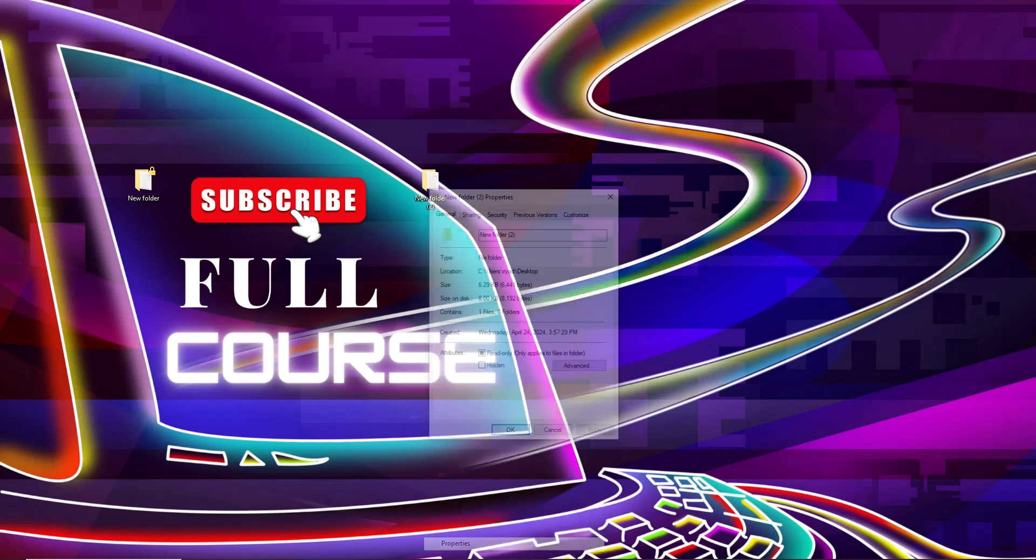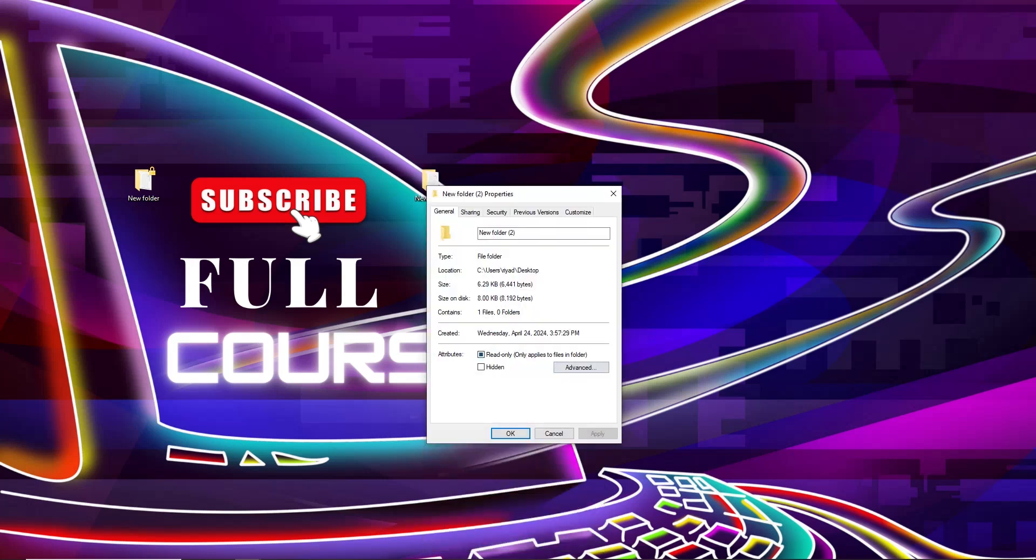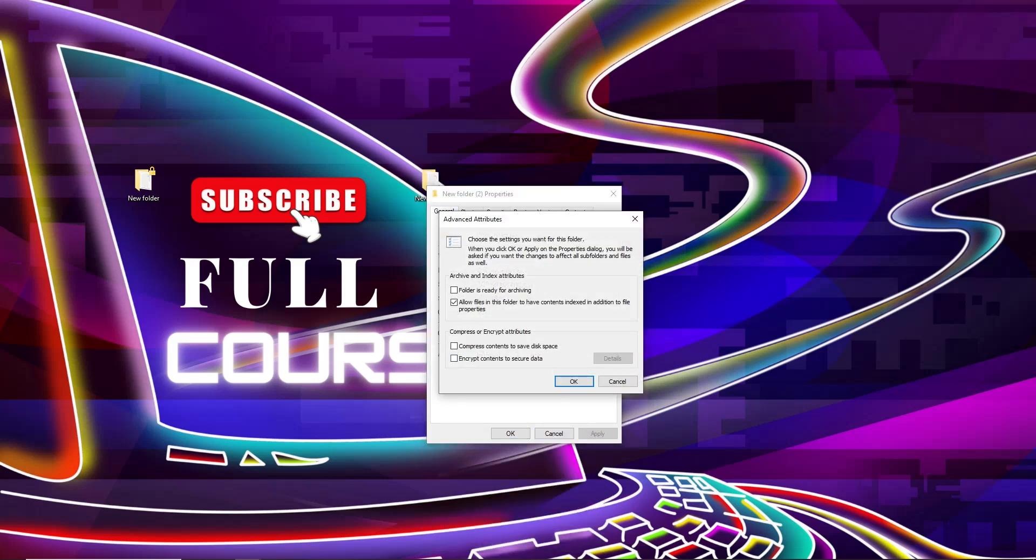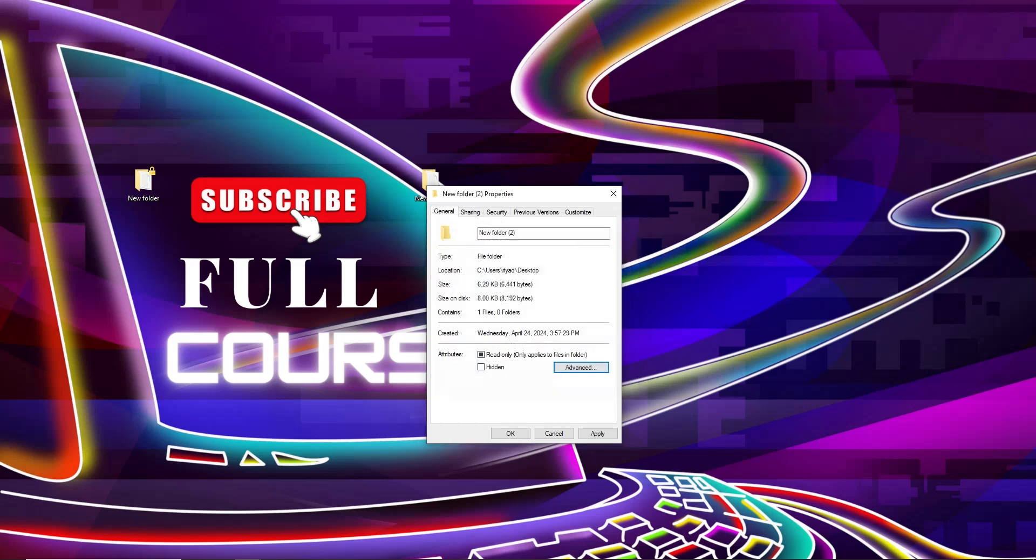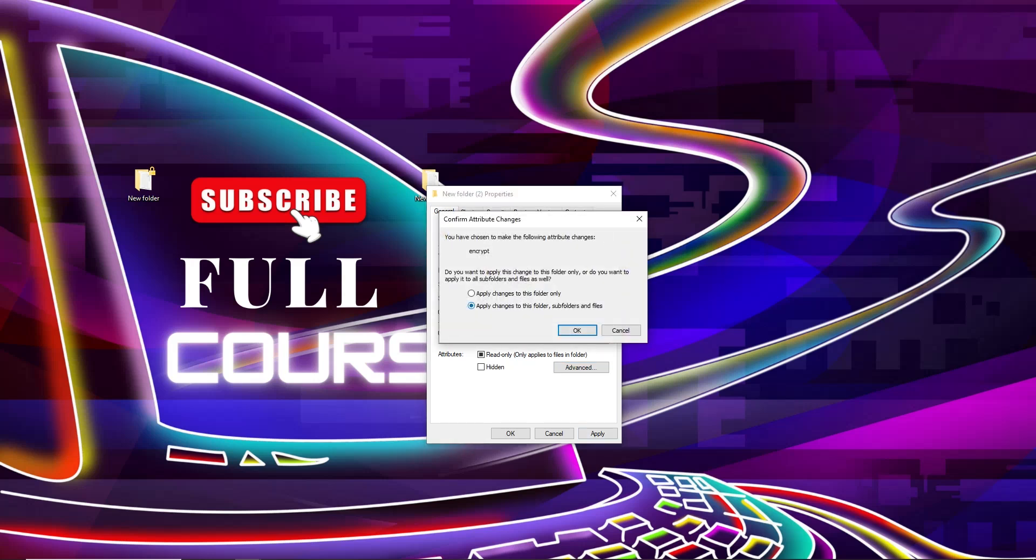From here, from General, you need to click on Advanced Settings. From here, click on 'Encrypt content to secure data' and click OK. Now click on Apply. There are two options you can see: apply changes...